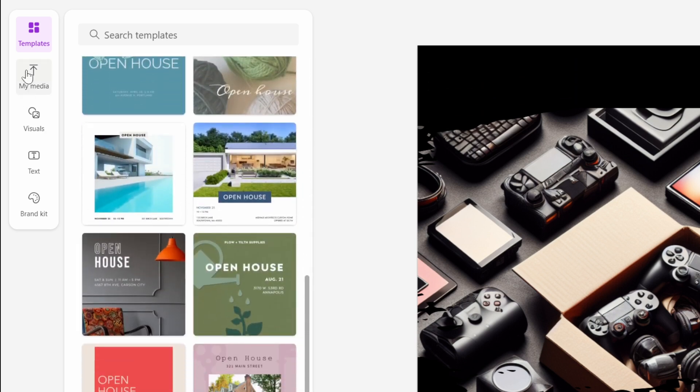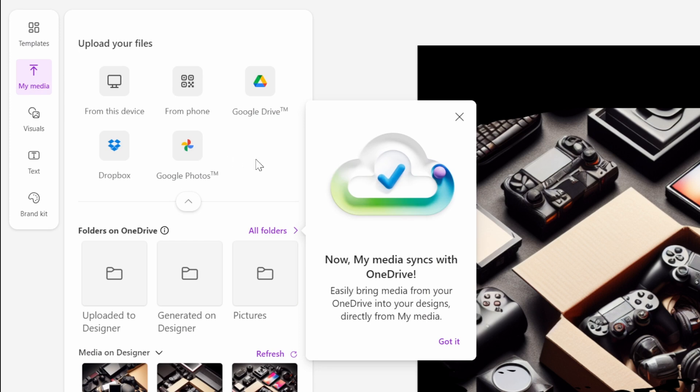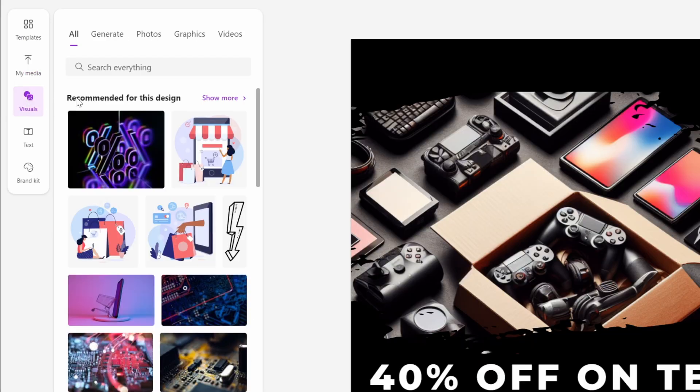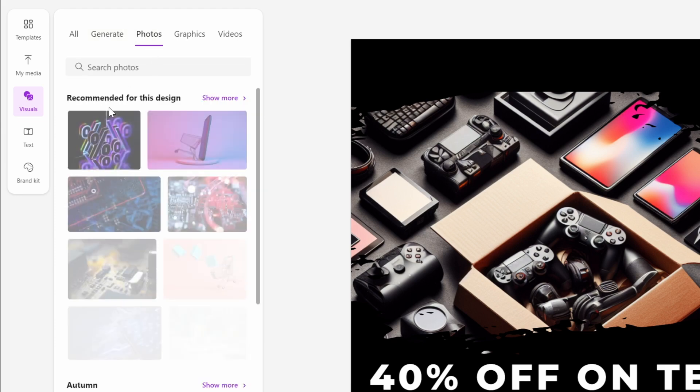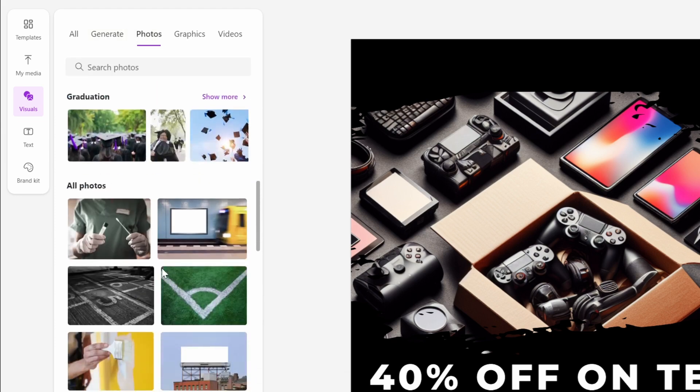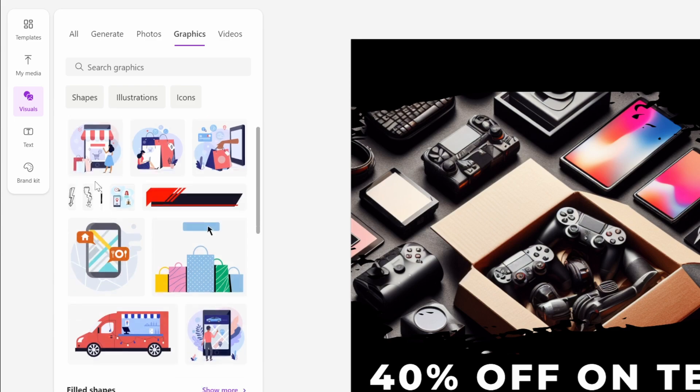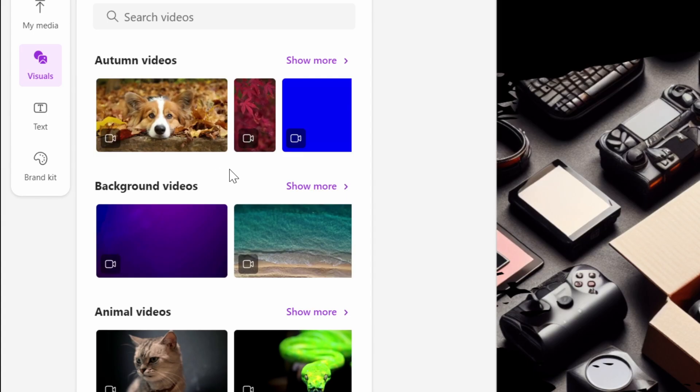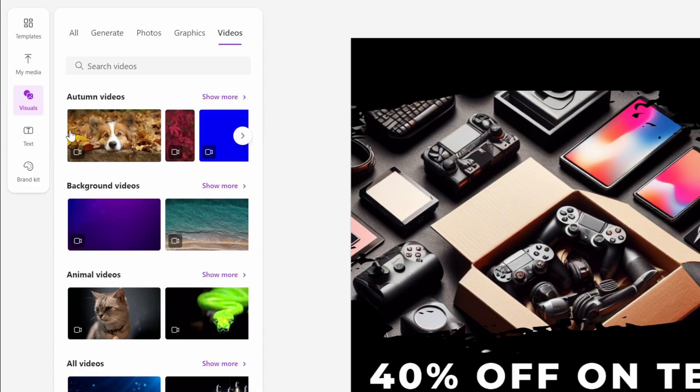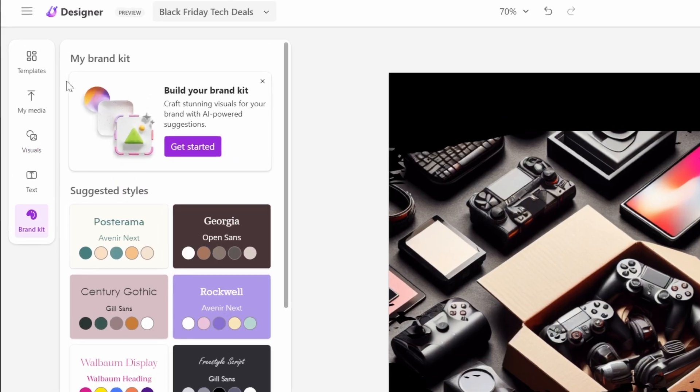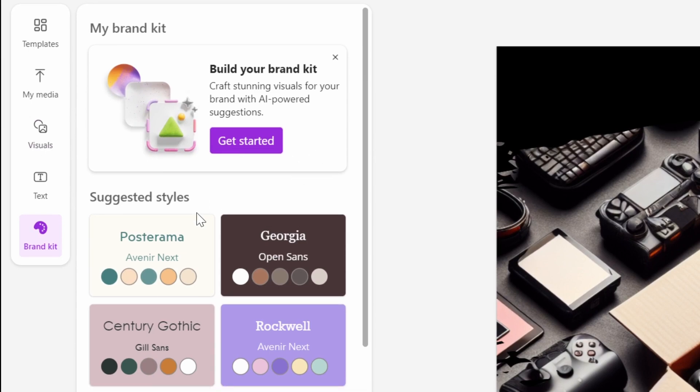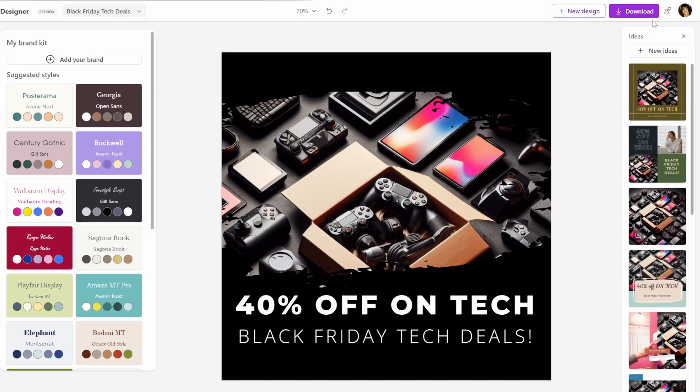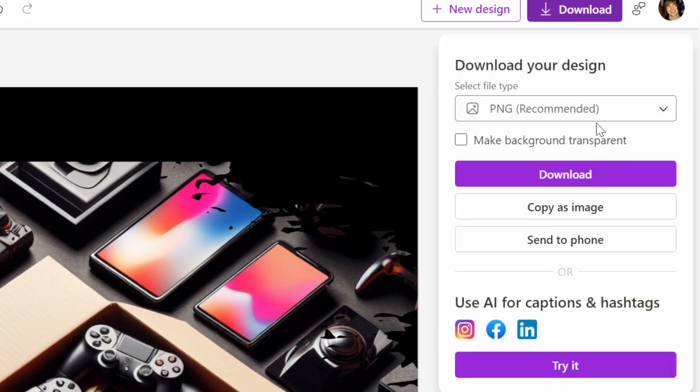There's many features inside here to make this a lot nicer and easier. You can upload a bunch of different media, you can create visuals yourself through the generation. They have photos that are taken from stock photo websites, graphics that you can also use, even a bunch of videos like these background videos, animal videos. And it seems like they have the Brand Kit here inside, so it was actually available all along. But now that I'm happy with it, I'm going to click on Download as a PNG.